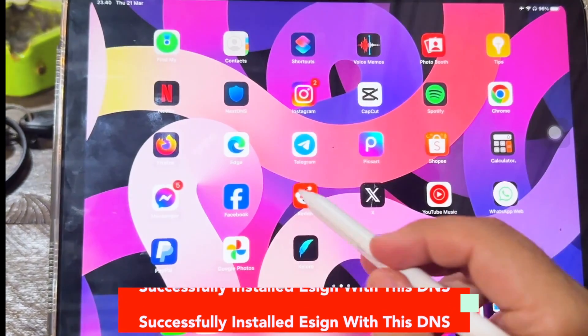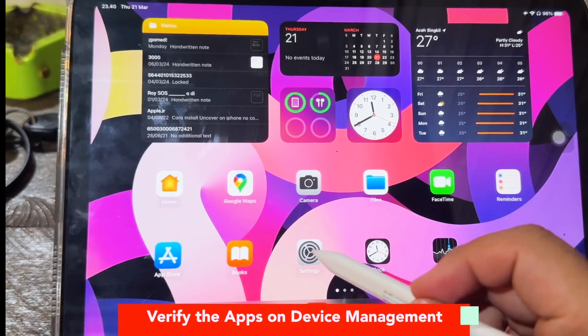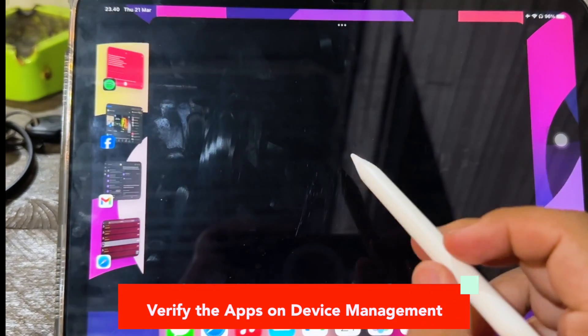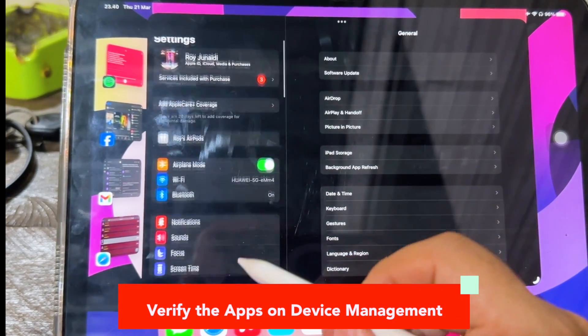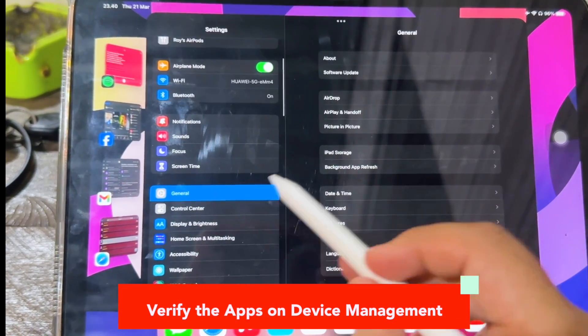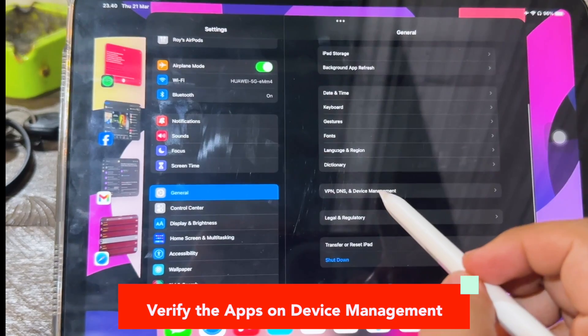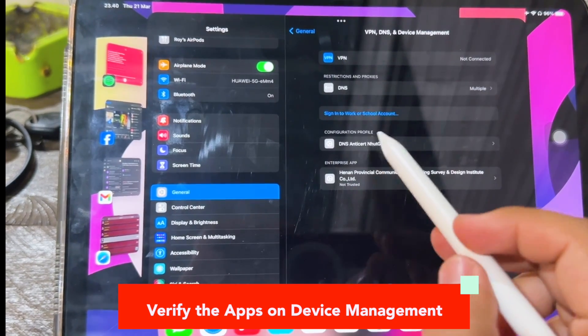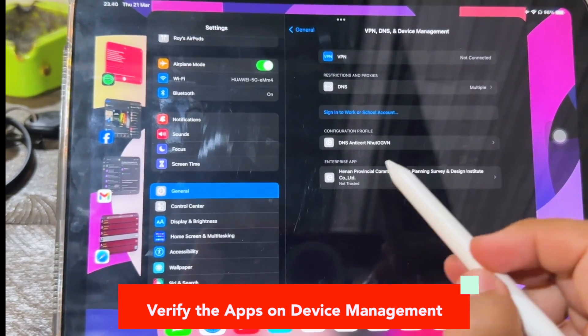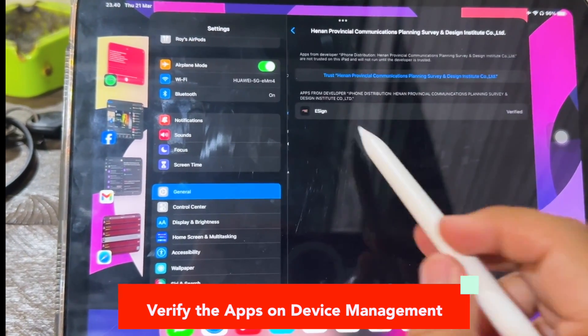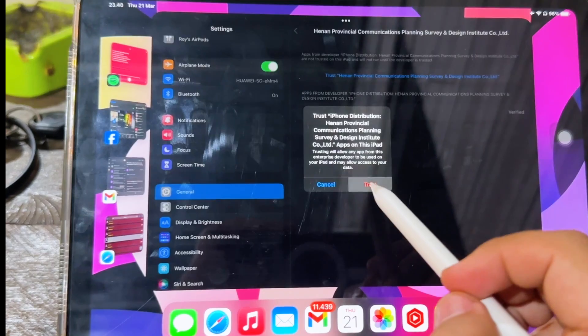Untrusted Enterprise Developer. Verify the app in device management, general settings, VPN and device management. Make the DNS custom trusted.